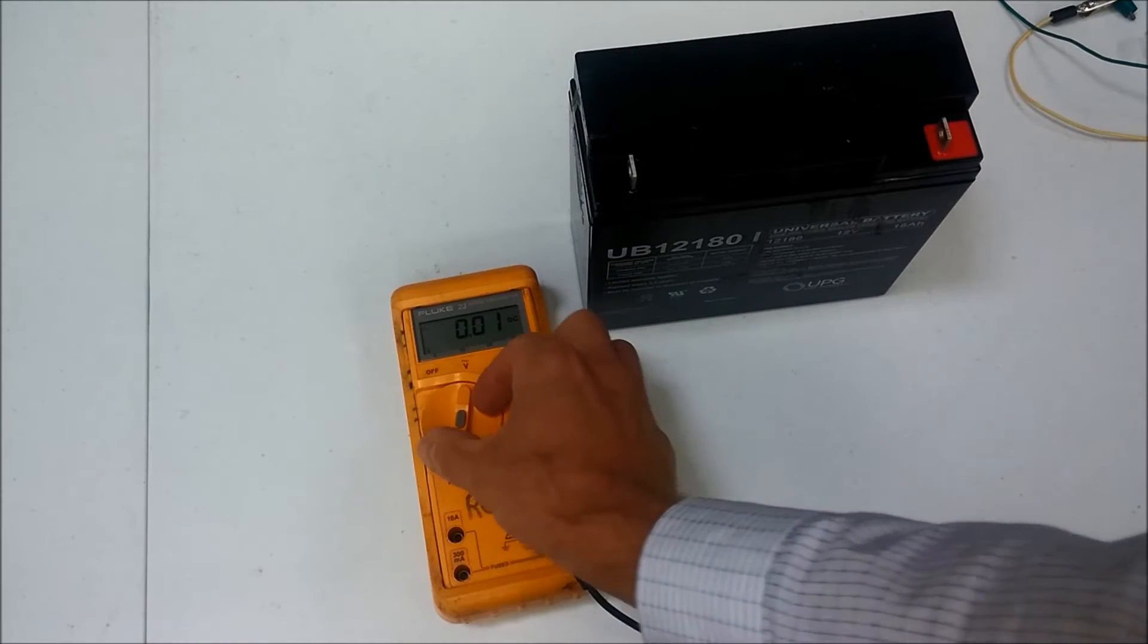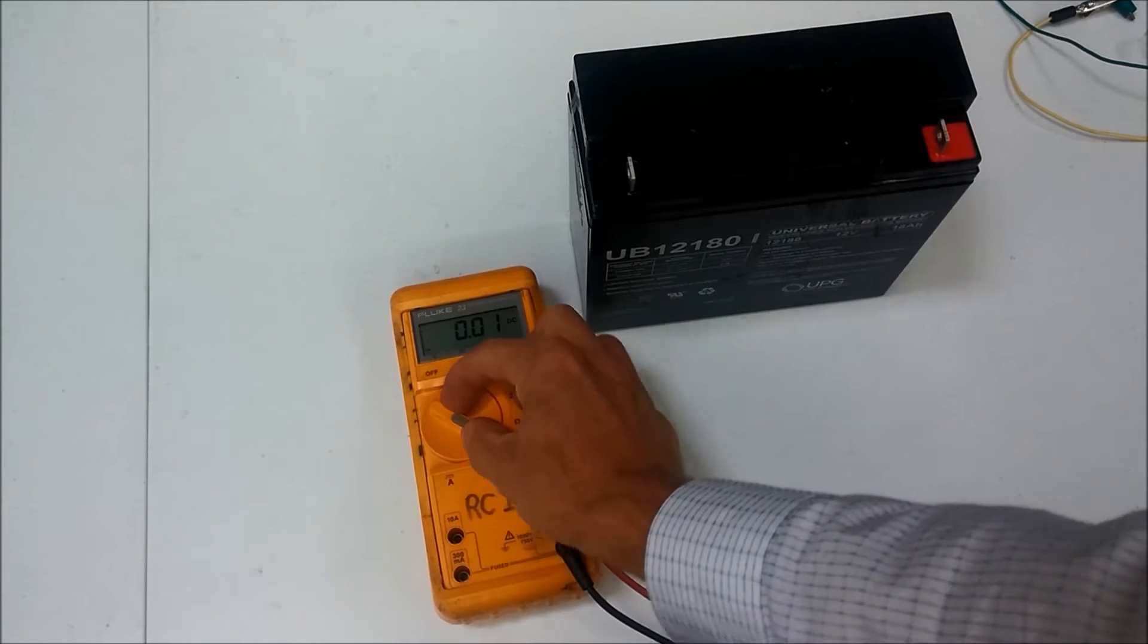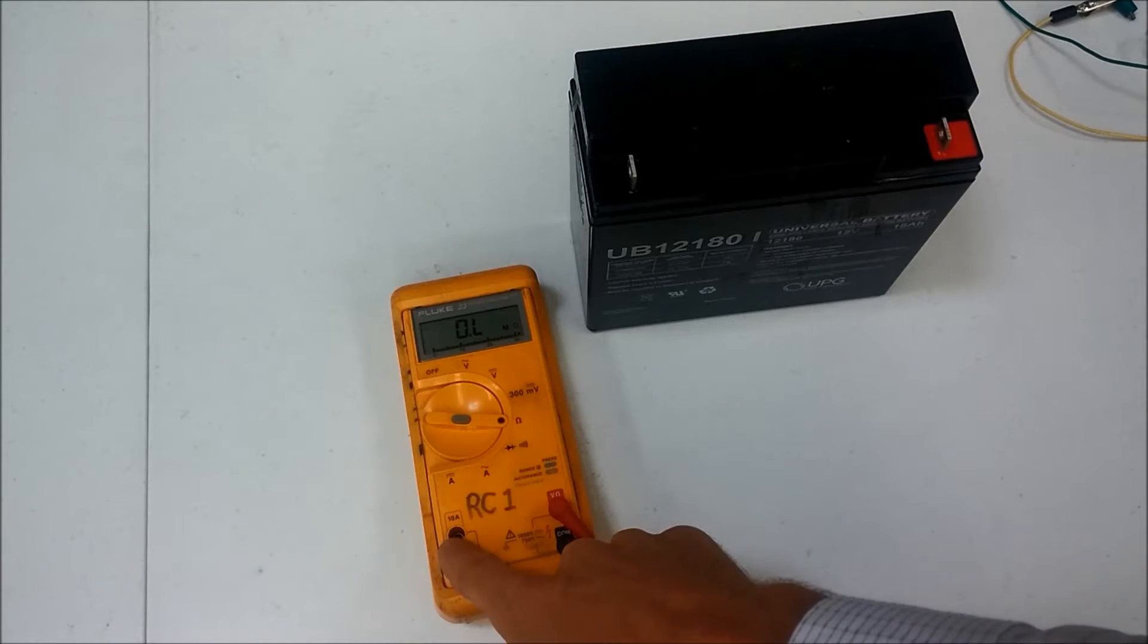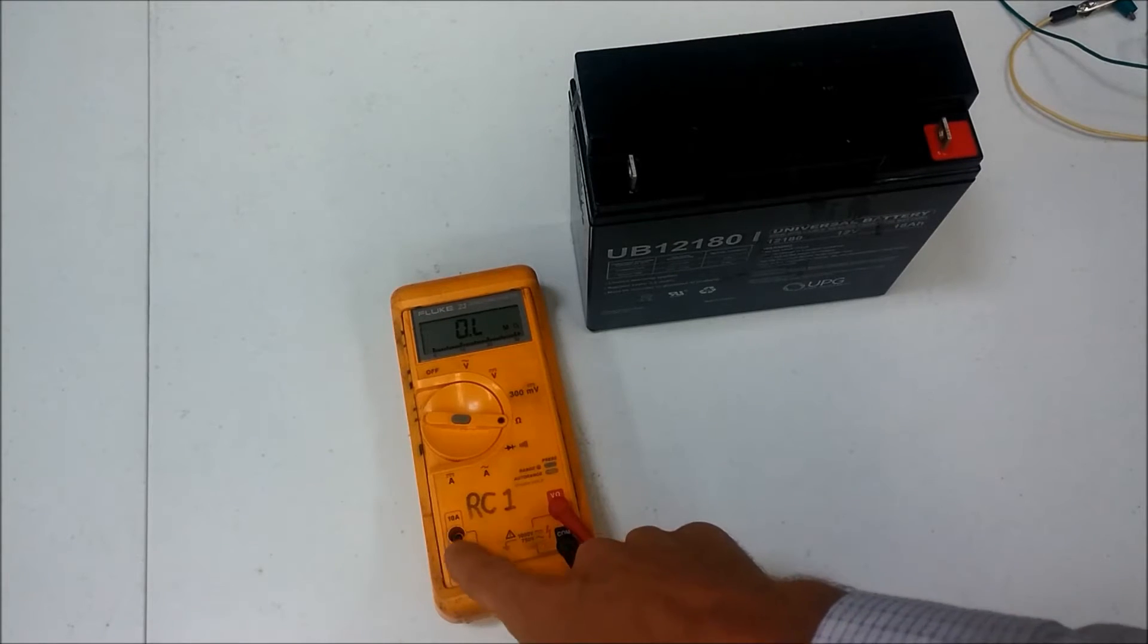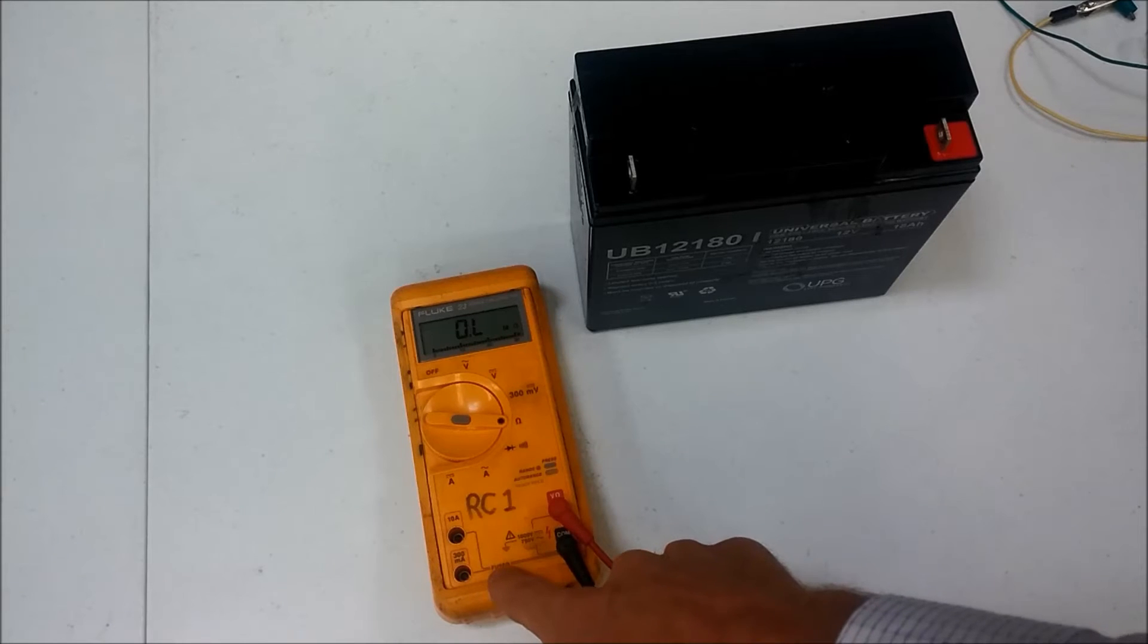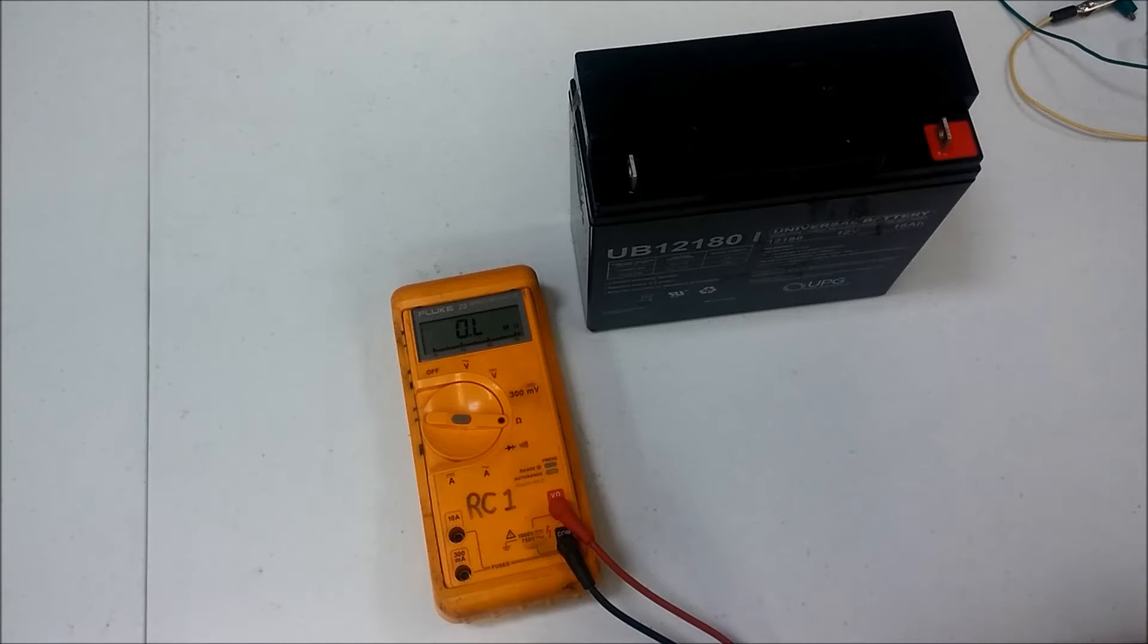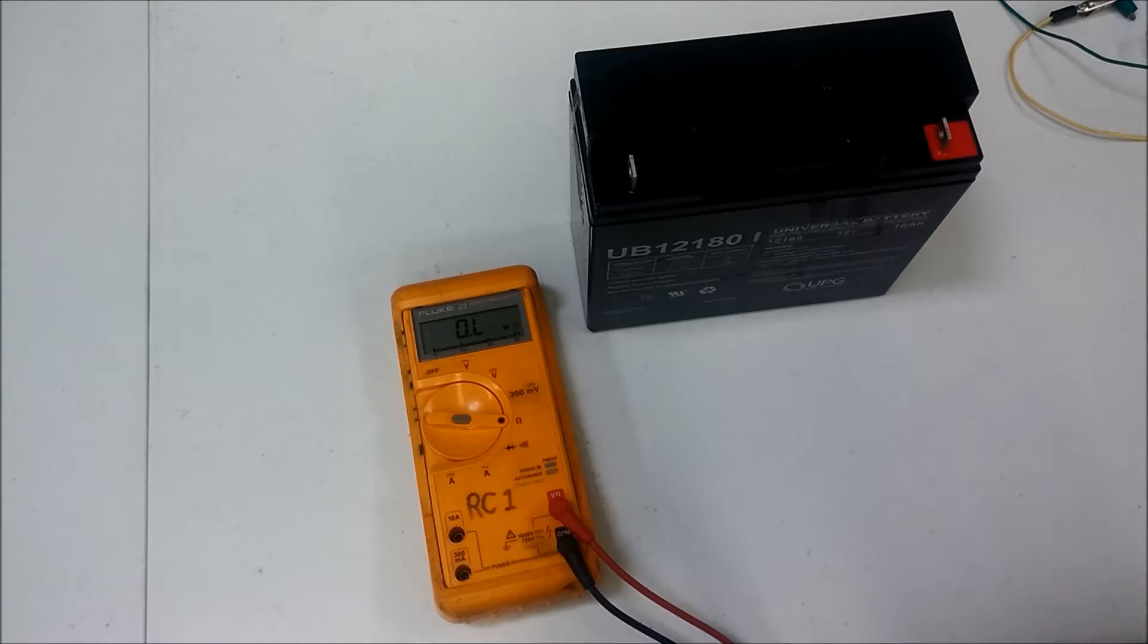Now before we start, I want to show you something. These connections that we use to measure current are fused in case we connect the meter to something that has too much current and it will blow the fuse. Now often the meters have a blown fuse.